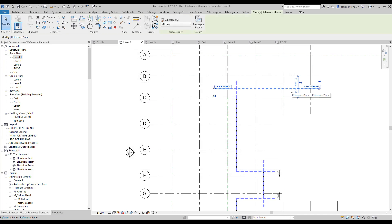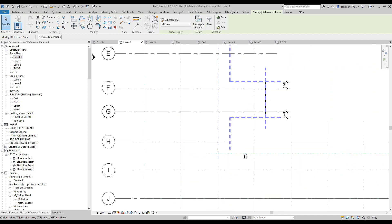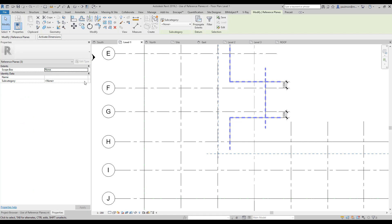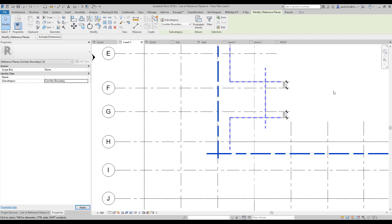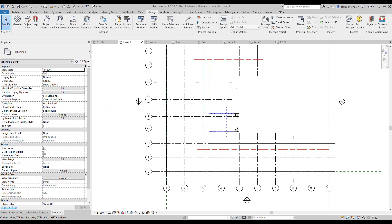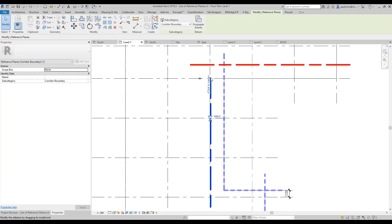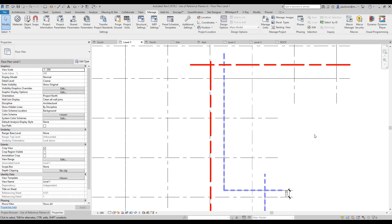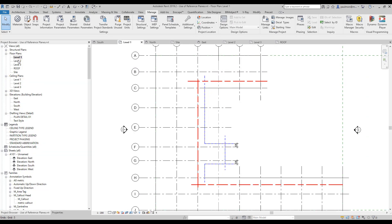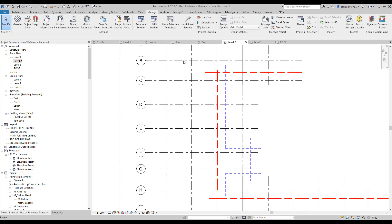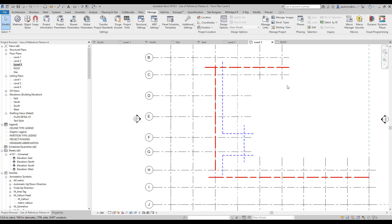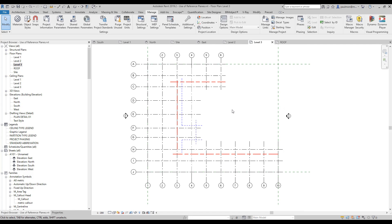I'm going to click on this reference plane, hold down Control, click on the other reference planes while holding the Control key, then go to the Property tab and change the subcategory of these reference planes to Corridor Boundary. You may want to click on this reference plane and just drag it up. If you go to a different level view, you can see they're all lined up in the same location. This is a very useful way of using reference plane to line up your geometry in your model.